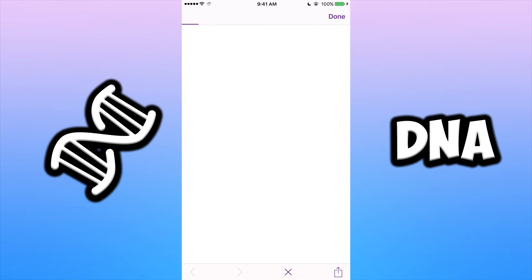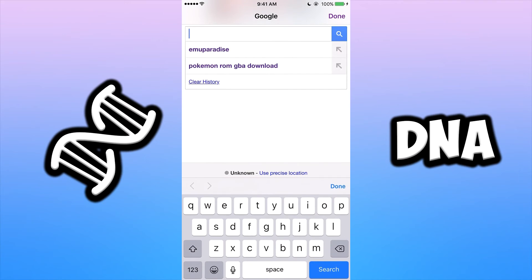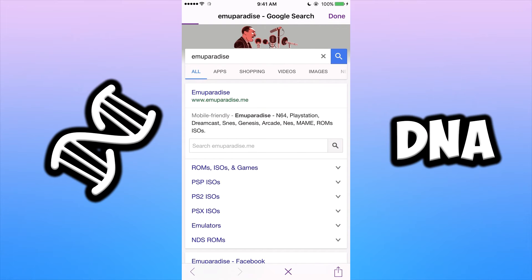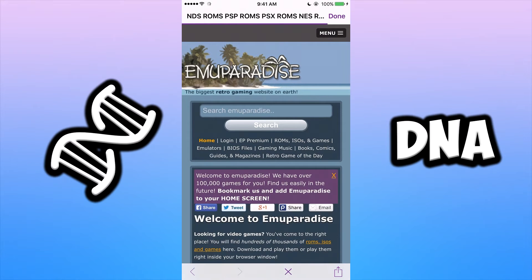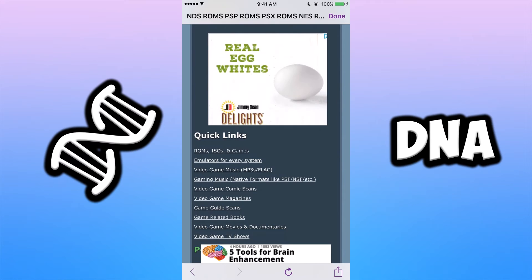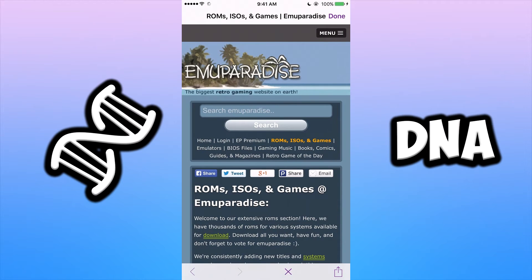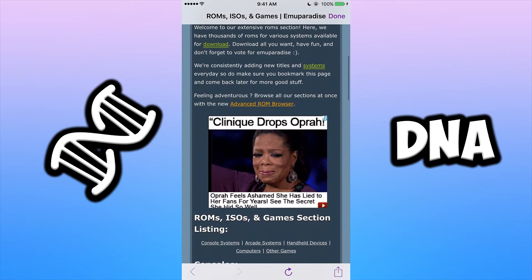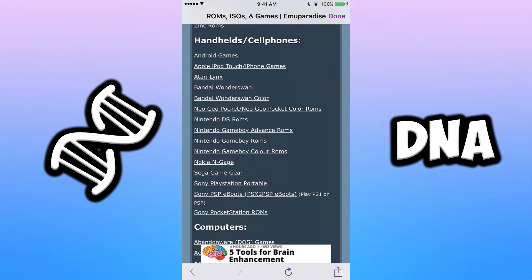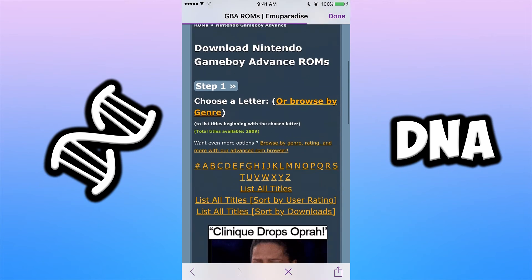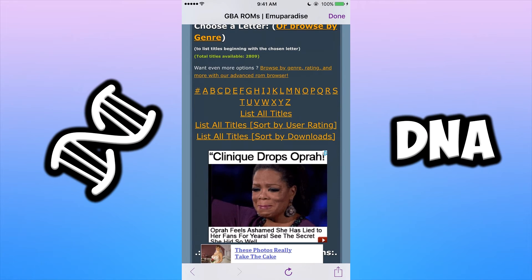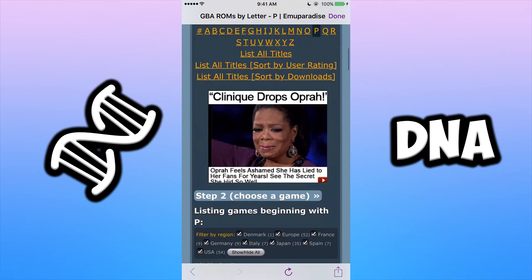To get the ROMs, click the top-right search button and you'll be brought to a Google page. The site I like to use is Any Paradise — it's super easy to use and navigate. Find Quick Links, go to ROMs, ISOs and Games, exit out of the ad, scroll down until you find your handheld system — in this case GBA, the Game Boy Advance. Click on that and you'll be brought to an alphabetical list.